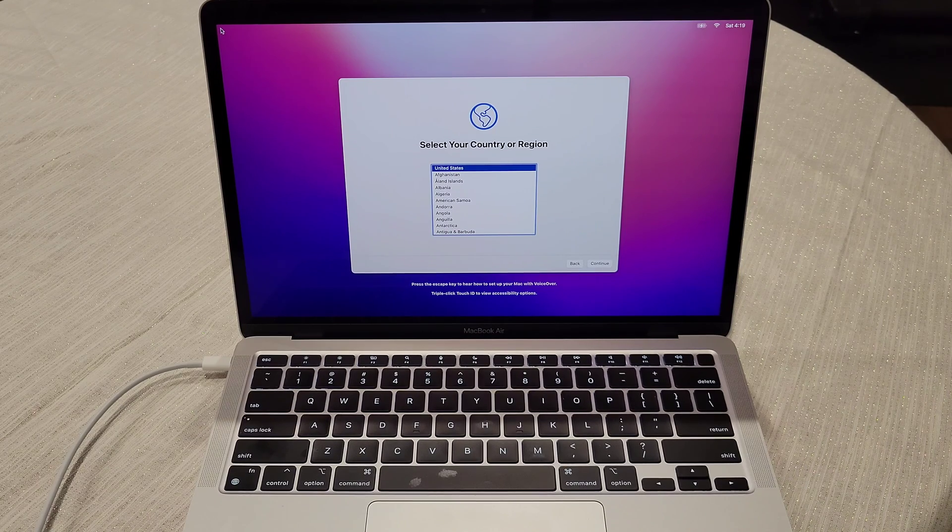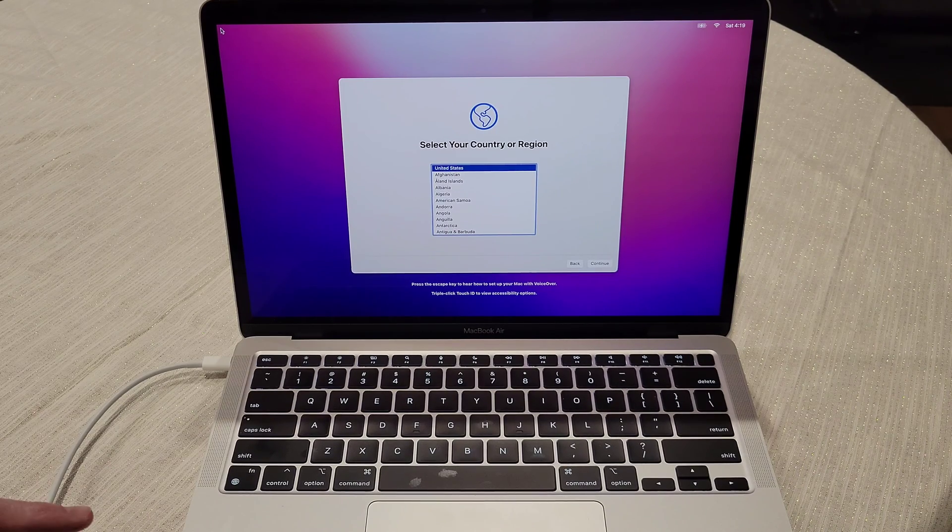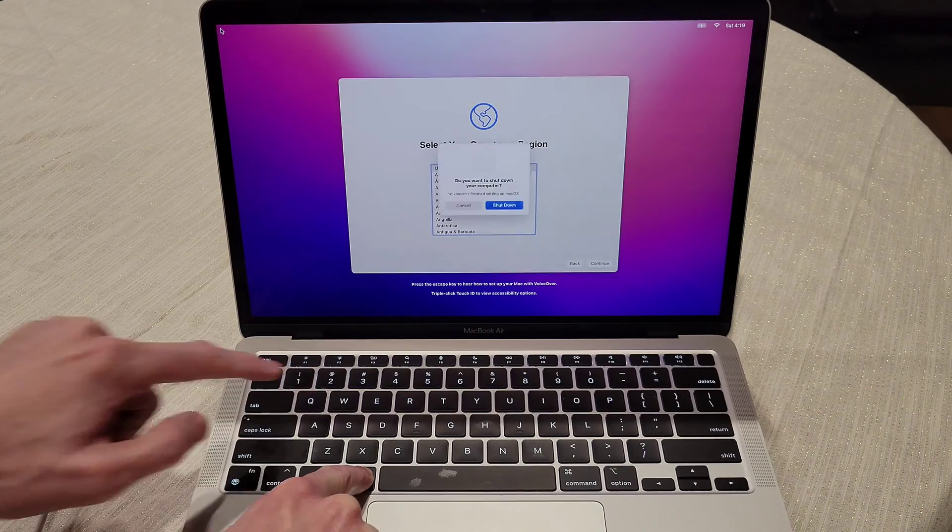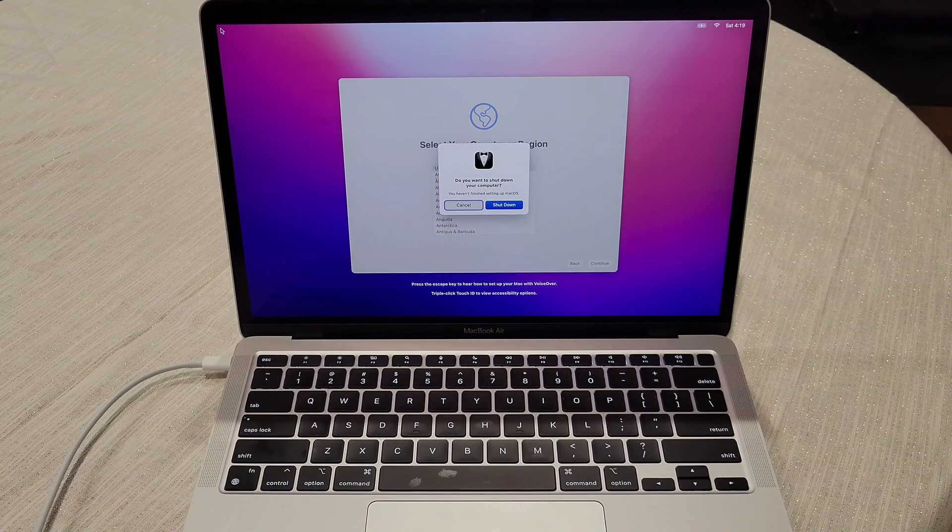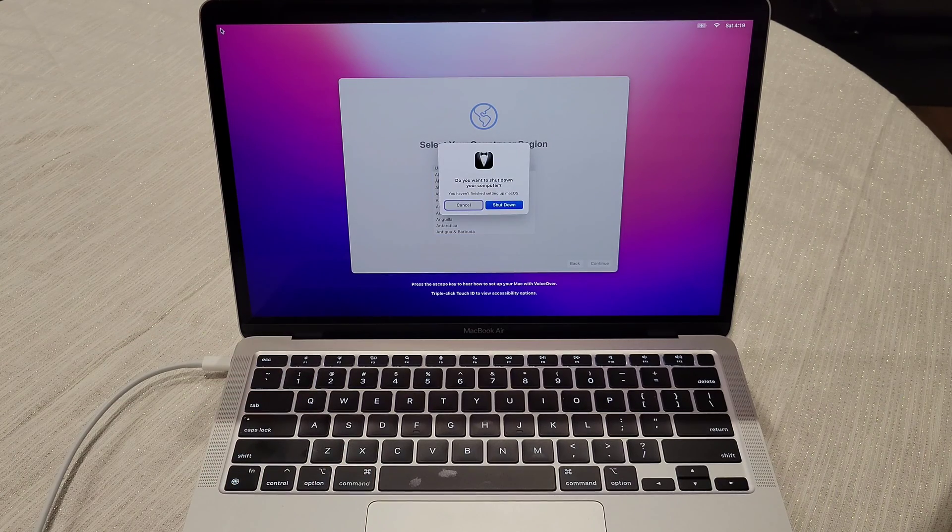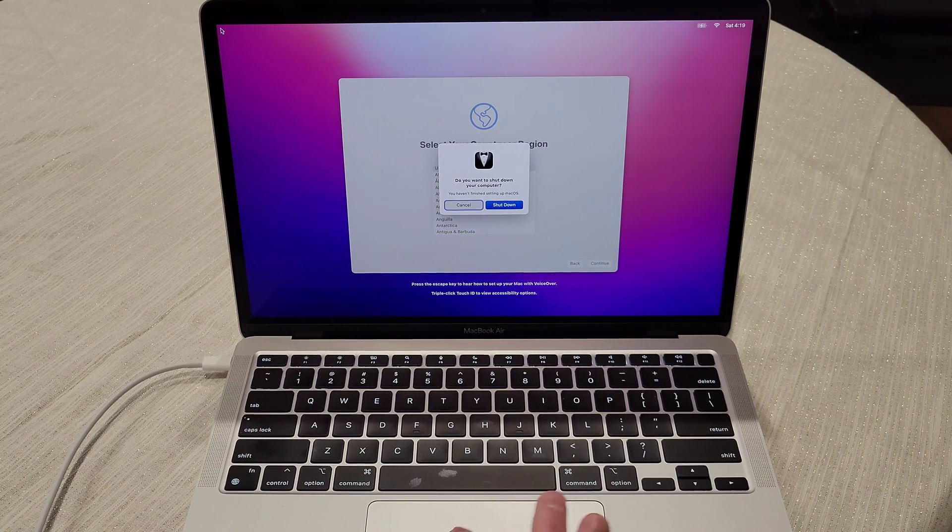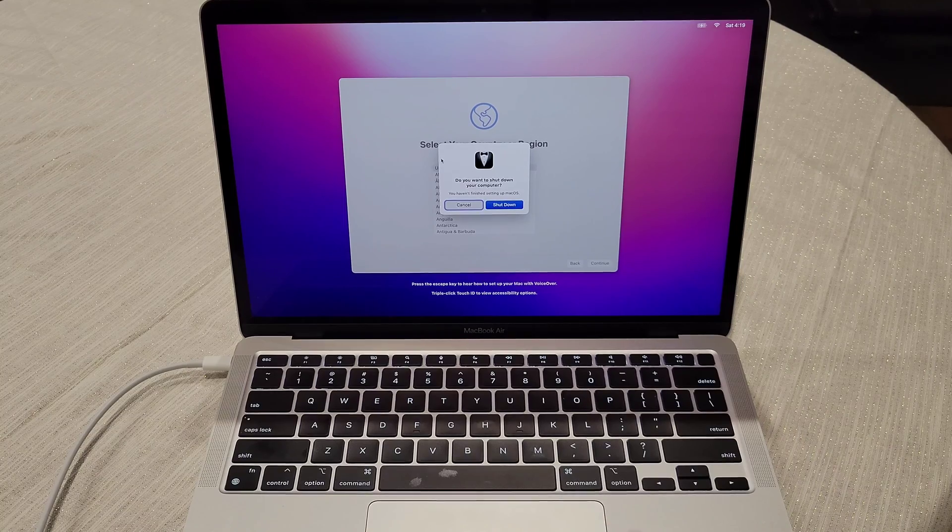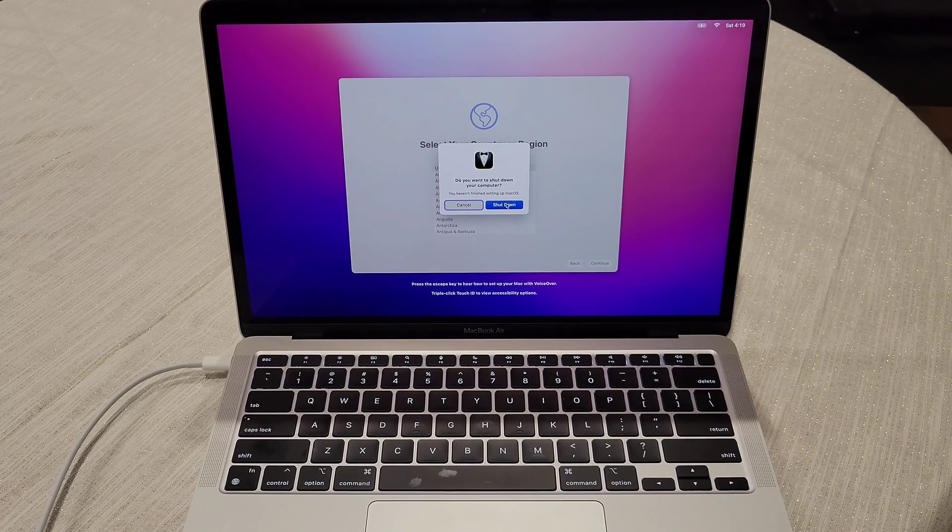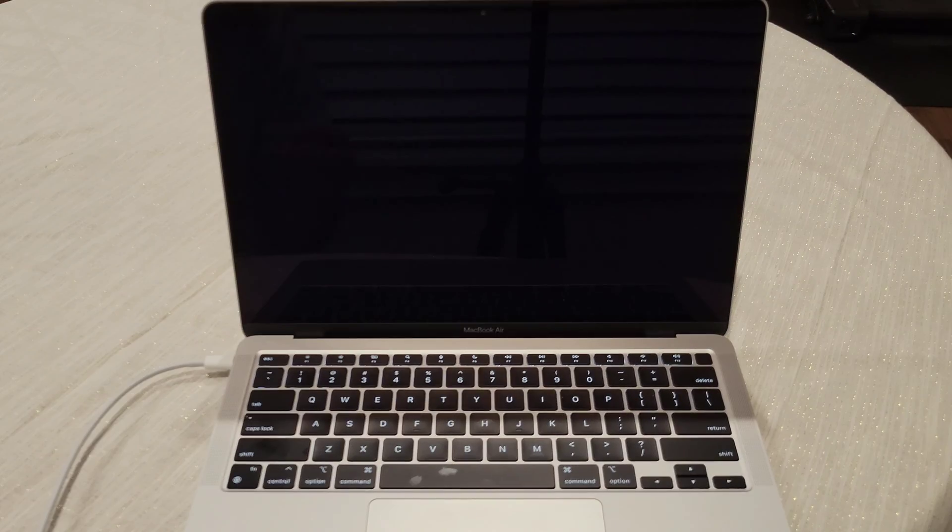if you do the command Q, that will ask you right here, do you want to shut down your computer? And then you can scroll down here and click shut down. And then the computer will shut down like so.